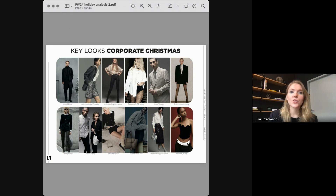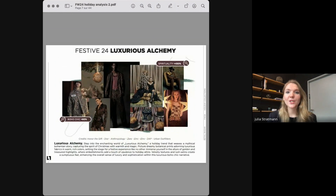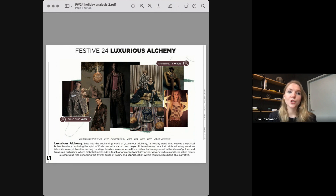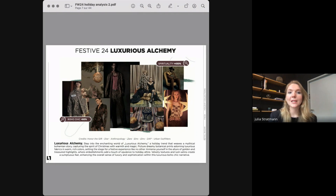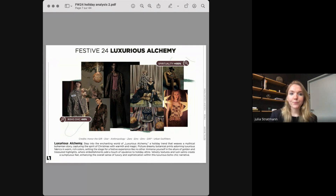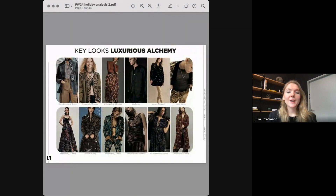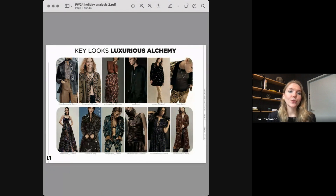Our second holiday trend is a world of luxurious alchemy based on a mythical bohemian story. The theme captures the spirit of Christmas with warmth and magic in a luxurious boho-chic narrative. Consumer searches for spirituality are growing by 450% and boho chic is manifesting at 60% growth. The trend creates a mystical blend of spiritual and heritage themes, set in a warm, rich and indulgent color story. Key looks include dreamy botanical and paisley prints on luxurious fabrics like velvet and satin, with gold yarns or golden embellishments adding opulence.